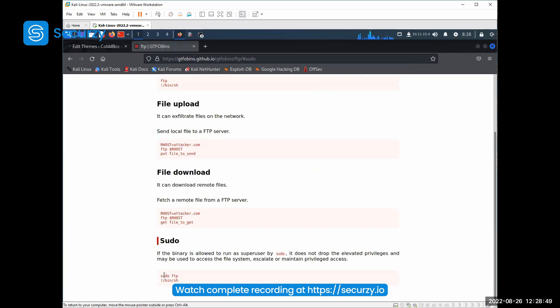So we can run this command as soon as we started that. Well, let's try that out. Okay, now we get this bracket there. And then we say id.